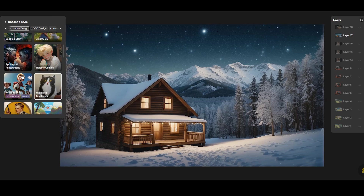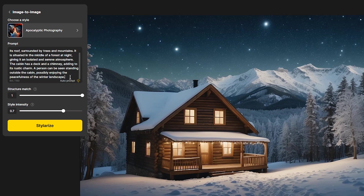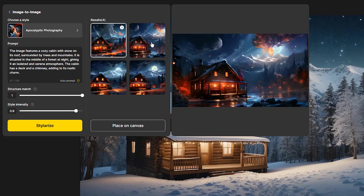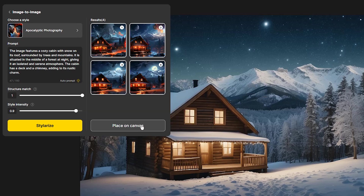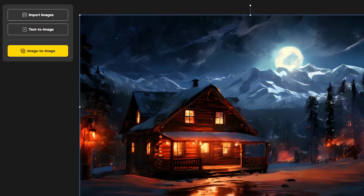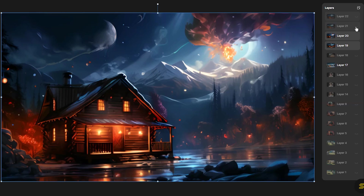Select a style, press Auto Prompt, change the settings, and press the button. Select the results and press Place on Canvas. Review the results and select the background you want.